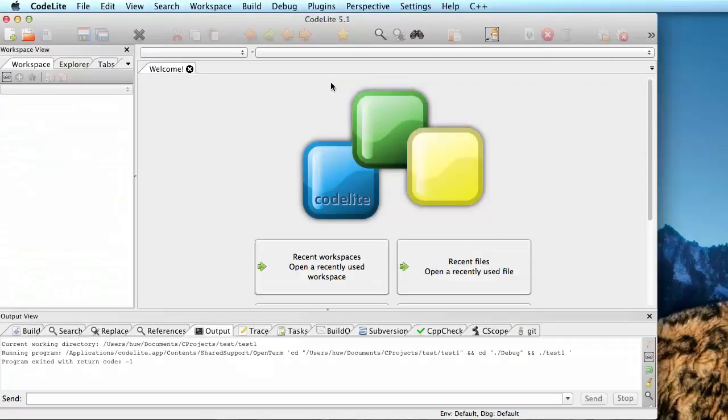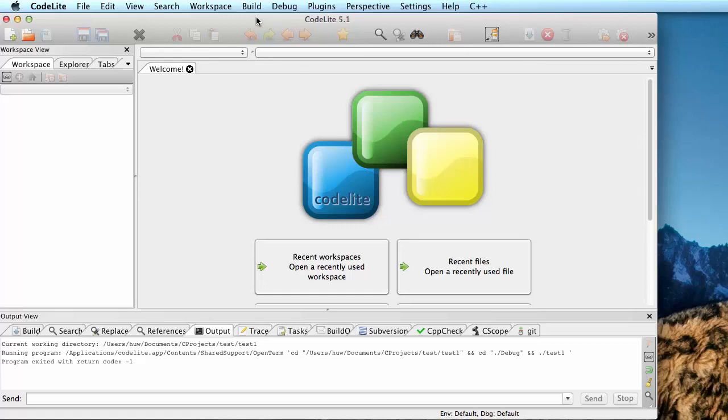Before you can start work on a Mac, you may need to test out your configuration and make sure that you've got the compiler you'll need installed. Let me show you how to do this using CodeLite.